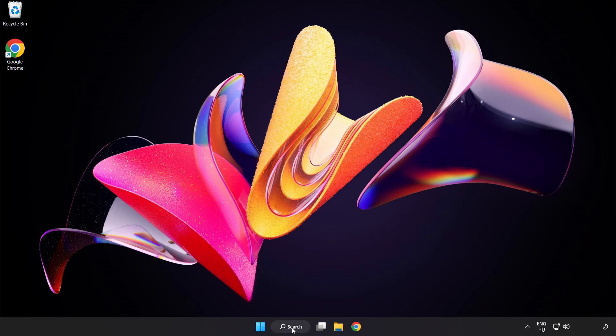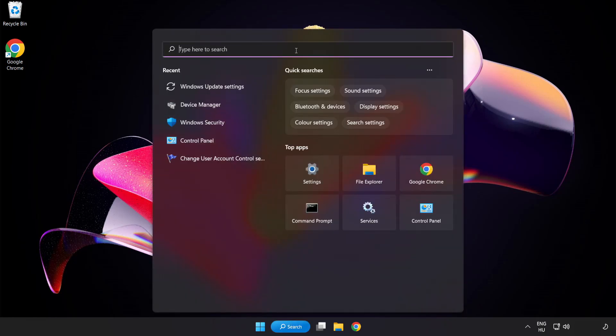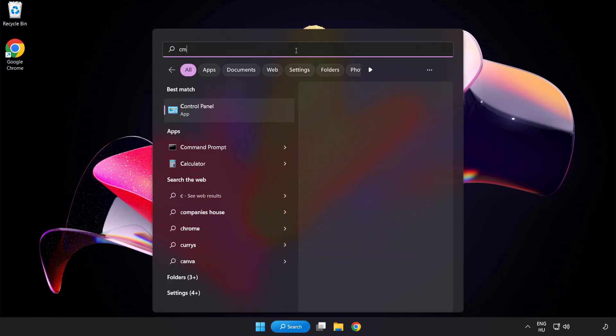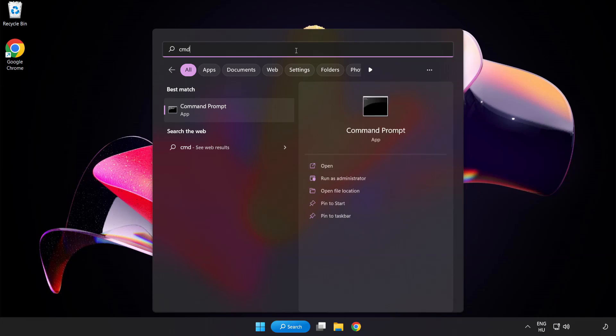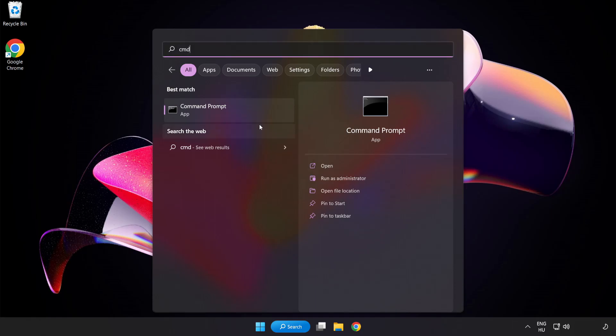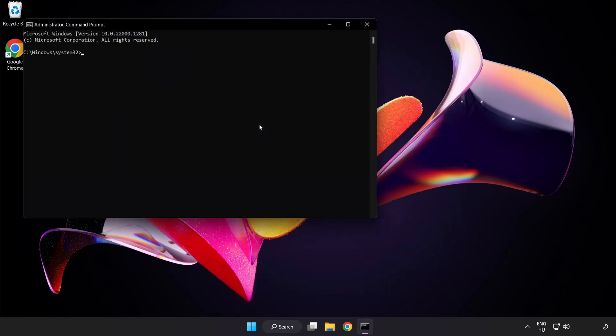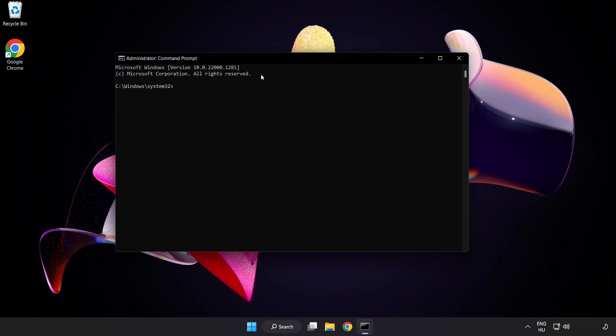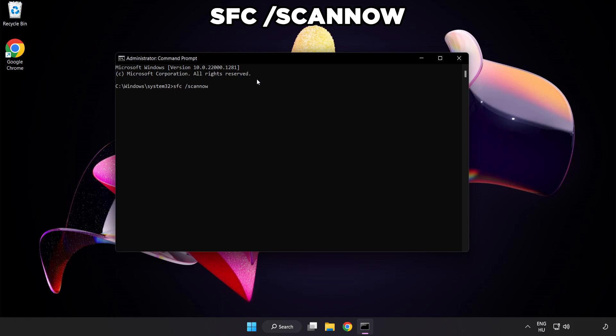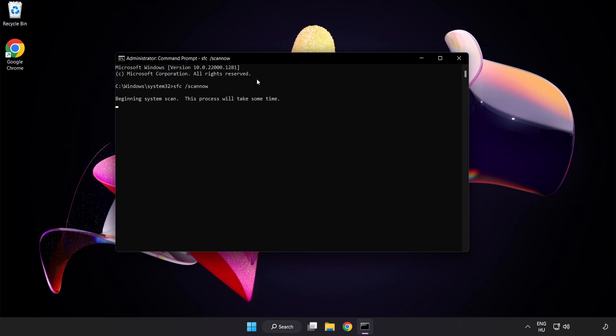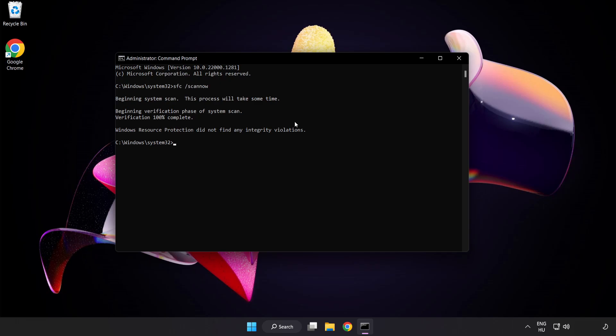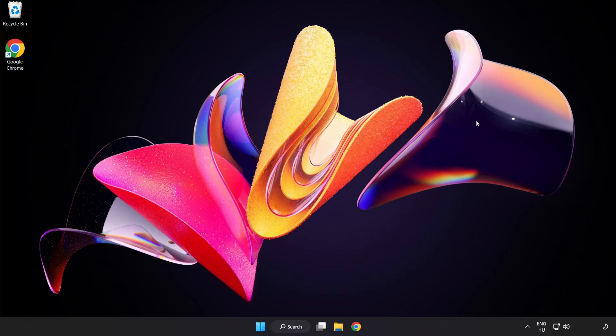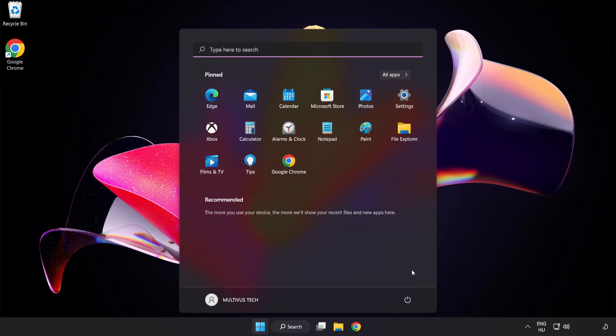Click search bar and type CMD. Right click command prompt and click run as administrator. Type SFC space scan now. Wait. After completed close window and restart your PC.